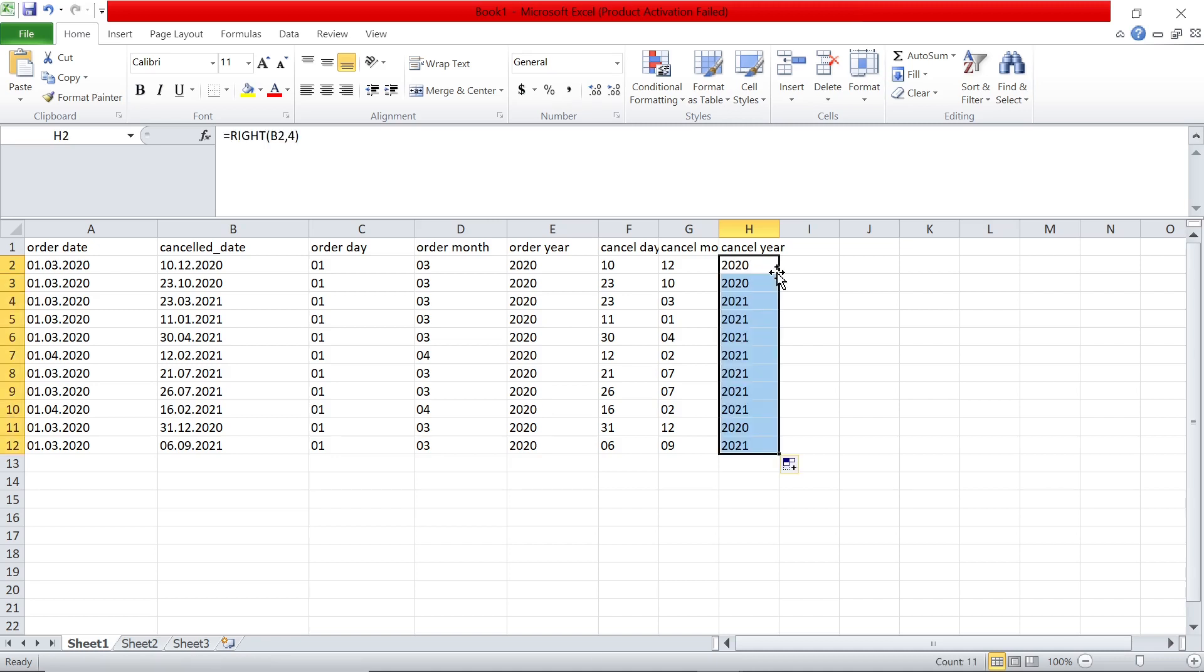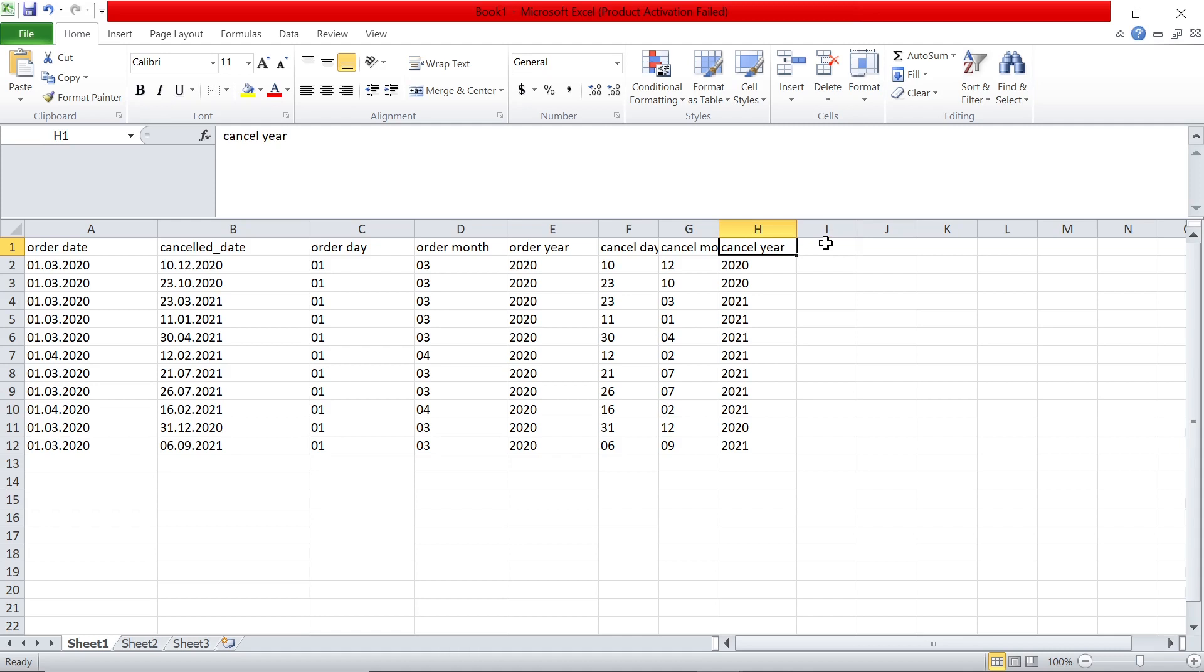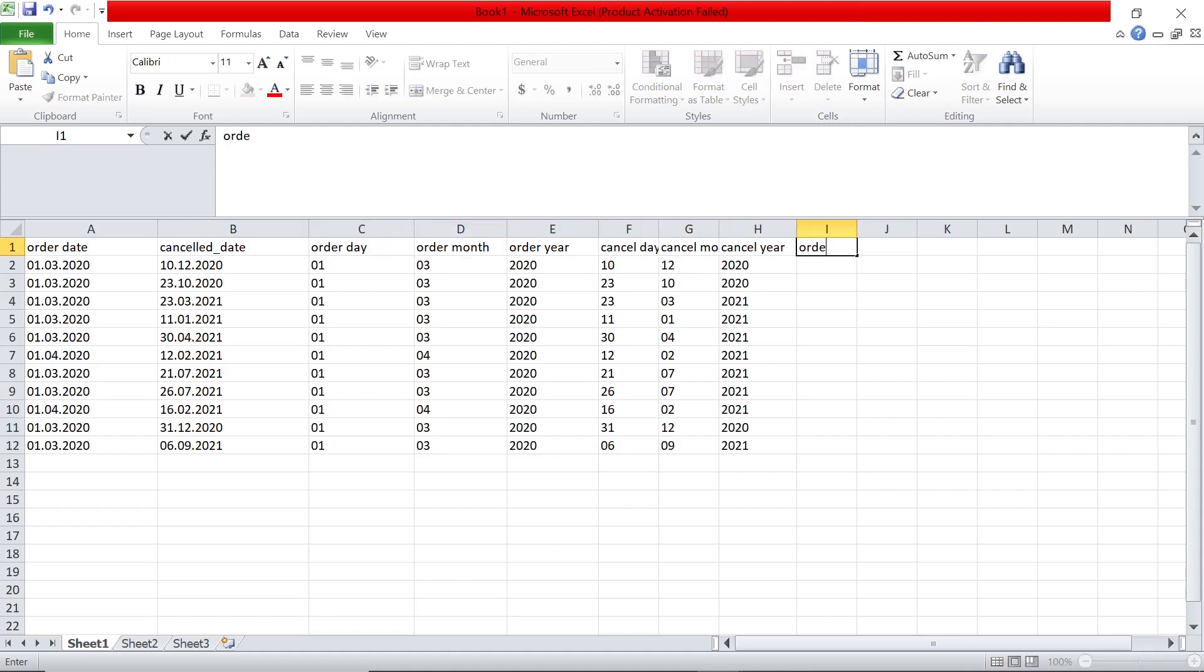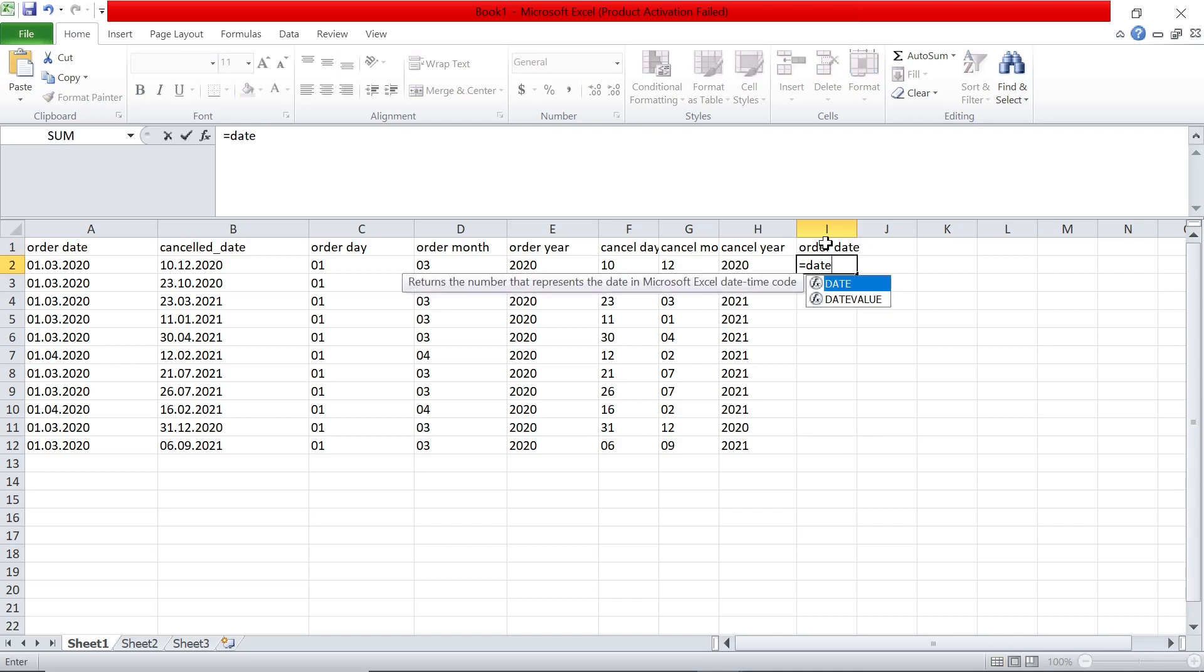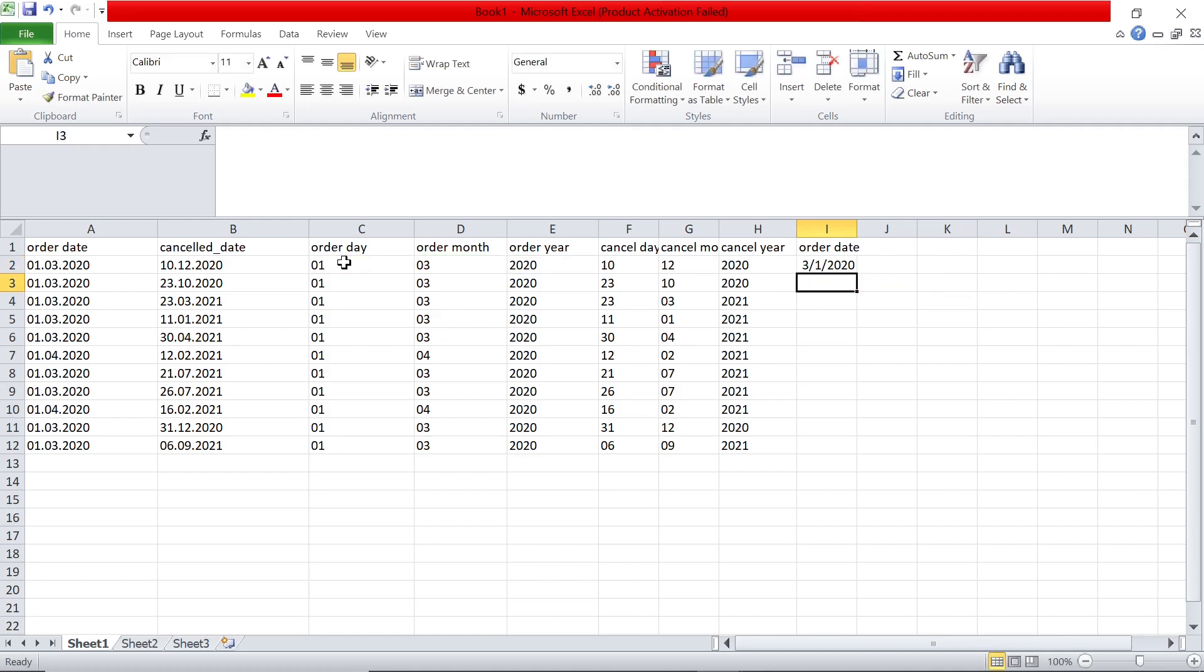And now we have the dates as well. Now how do we convert these sub parts into a proper date? So I can say again order date and I can say date of, there is this date function and then select year, year is this one, then month is this one and then day is this one. Just select those three and now you have. This basically means first March 2020, it's the American format.